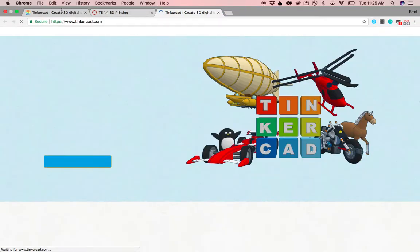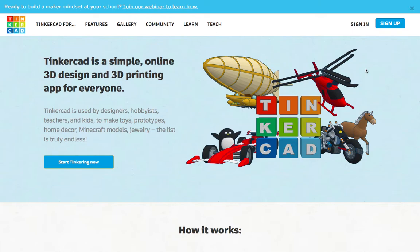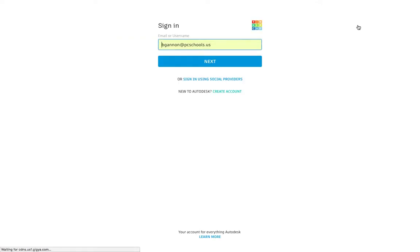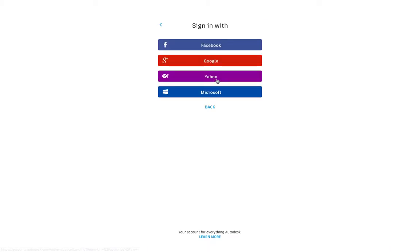So if you click on this website, it actually takes us to right here. So this is Tinkercad. We are going to be designing our keychains on Tinkercad, and there's a ton of other stuff you can do. So we're going to click on Sign In. You may not have a login yet, but we're going to click on Sign In.